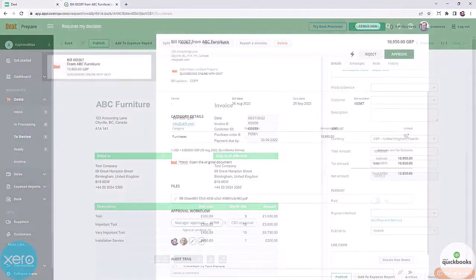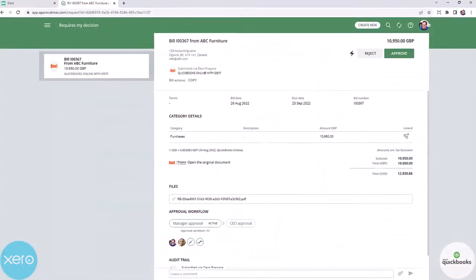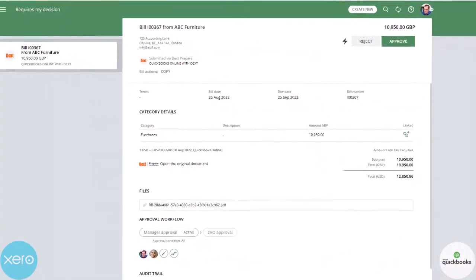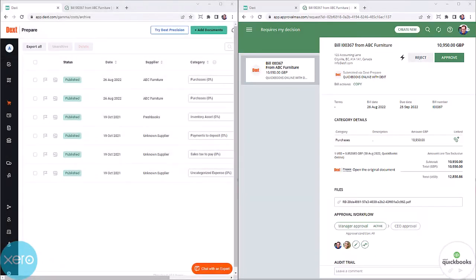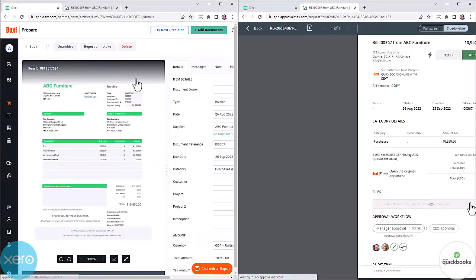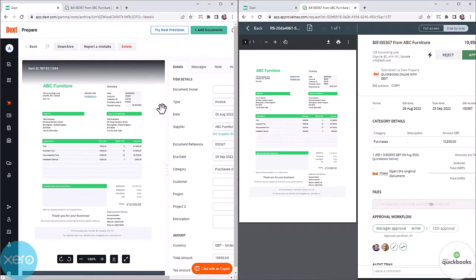Let's see how our document is displayed in ApprovalMax. The bill reference gets generated automatically by Dext prepare if the bill requester didn't add one in Dext.